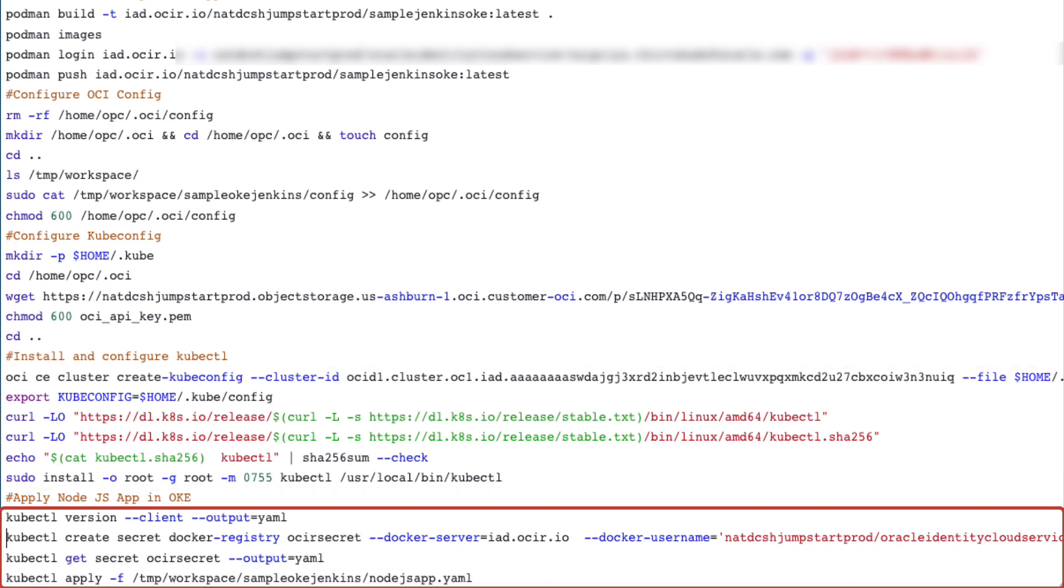Next, create a secret. Apply the nodejsapp.yaml in order to apply the deployment and also the load balancer service.